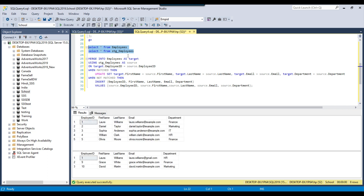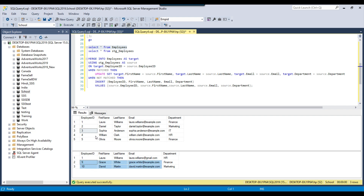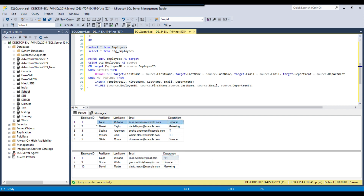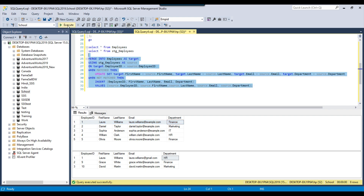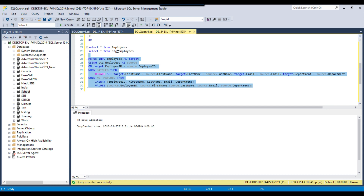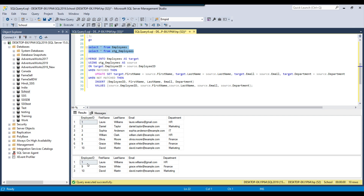Comparing the staging table and the destination table: records 9 and 10 do not exist in the employees table, and employee ID 1 already exists but with a different email and department. So records 9 and 10 should be inserted, and employee ID 1 should be updated. After executing the same merge statement, 3 records are affected — 2 records inserted and 1 record updated. Selecting the data confirms records 9 and 10 were inserted and record number 1 was updated in the destination table.